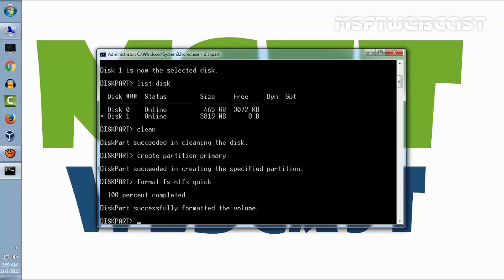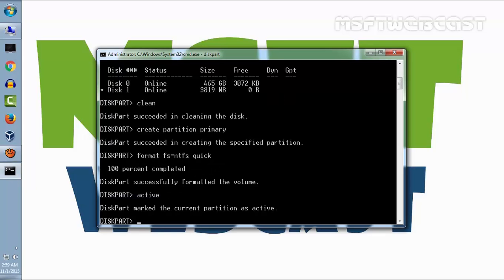Now make this partition active. Type active and enter. Diskpart marked the current partition as active. This is to allow our USB stick to be able to load the bootloader.